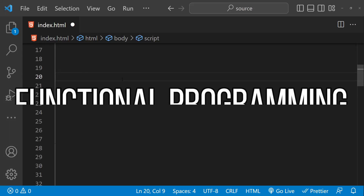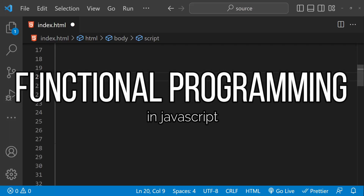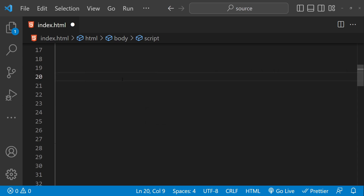Hey guys, welcome to this tutorial on functional programming in JavaScript. Functional programming is a programming paradigm that treats computation as the evaluation of mathematical functions. It emphasizes immutability, first-class functions, and higher-order functions, and aims to make code more declarative and easier to reason about.